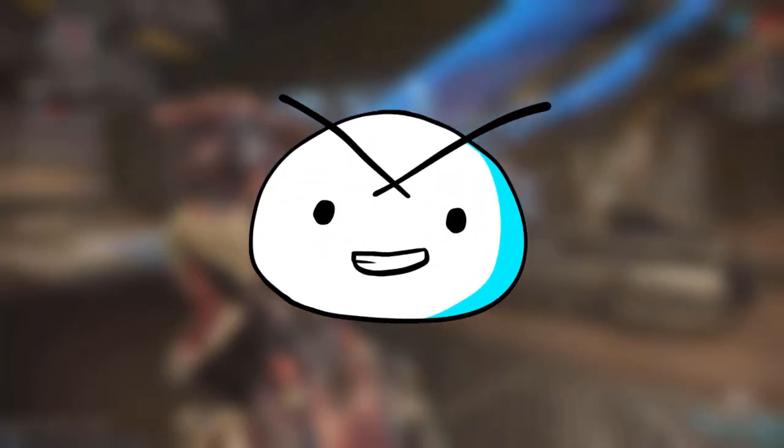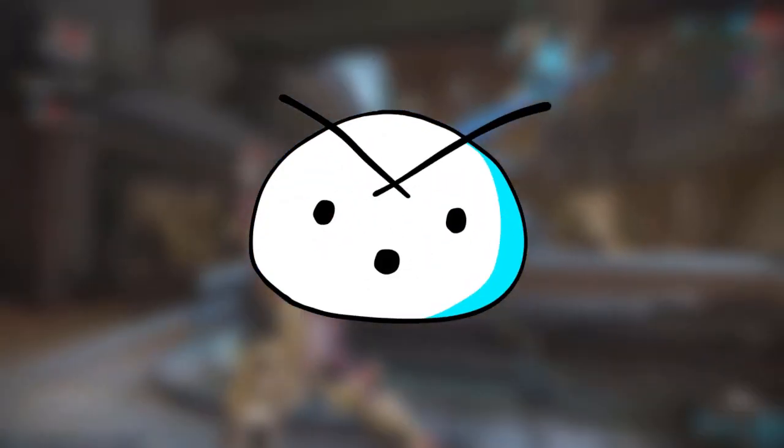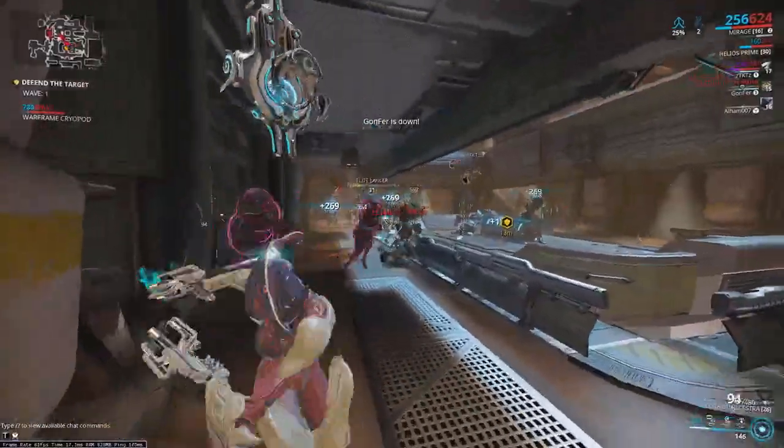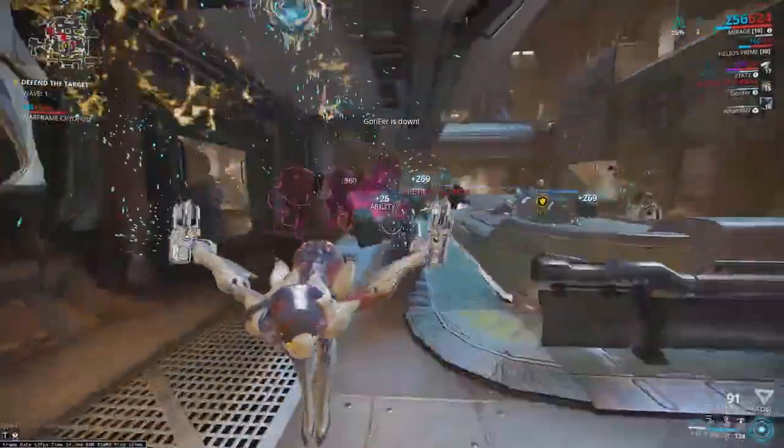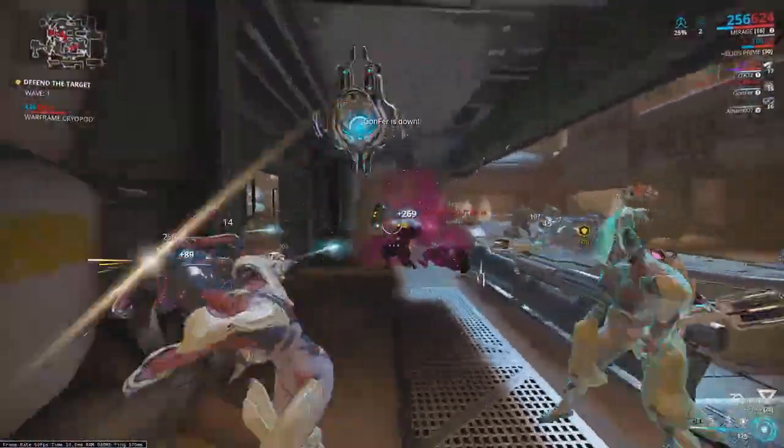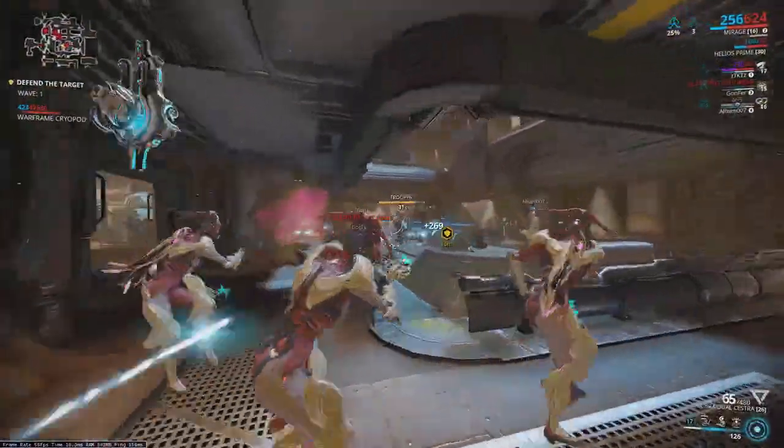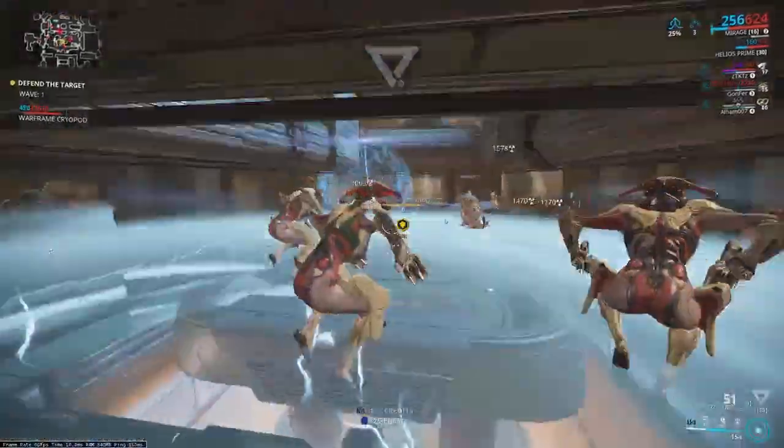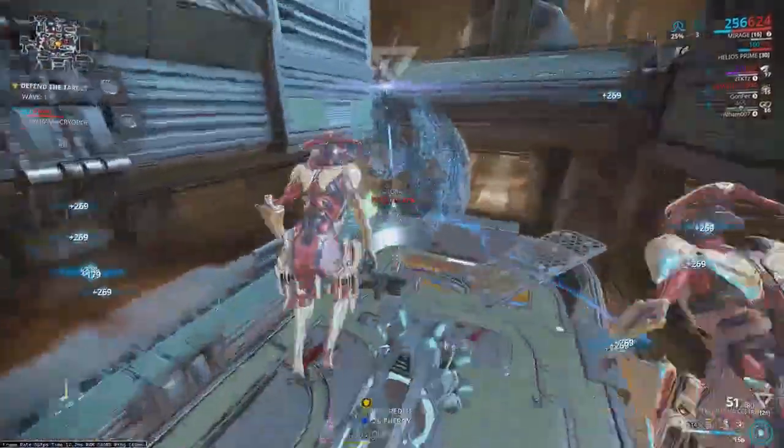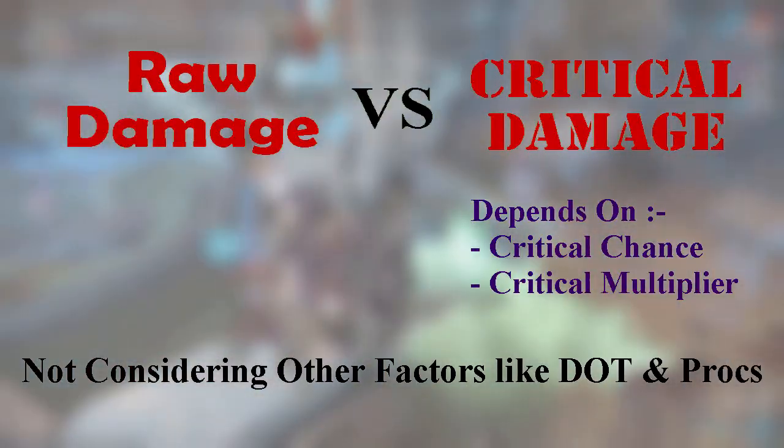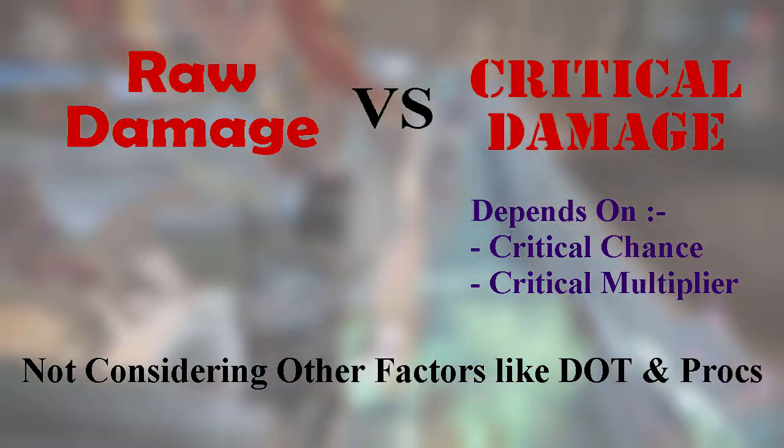Hello Tenno, Zelp here and welcome back. Today's topic is a fairly common discussion, not only applicable in Warframe but many other games in general. So let's solve it once and for all: which is better, building for critical or raw damage?